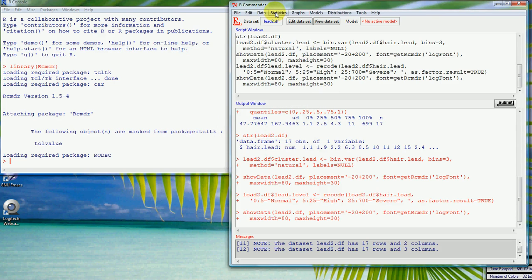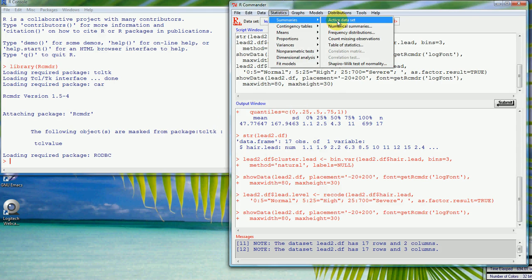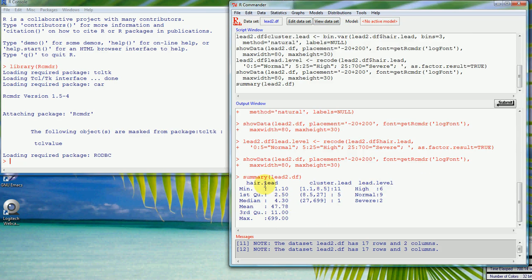If we summarize the active data set, we've got the numerical variable hair lead, but we've also got these factors or categorical variables that were created using the menus. We end up with a tabulation of the number of observations in each category. One thing many stats packages do is put the factor levels in the wrong order — alphabetical order — but we really want to see 'normal' before 'high' and then 'severe'.